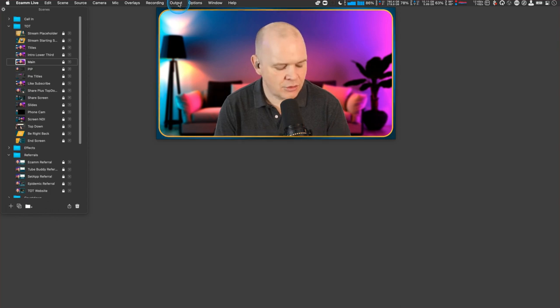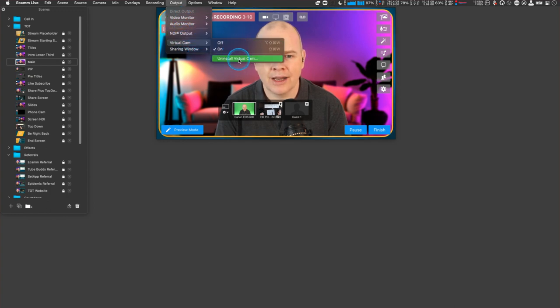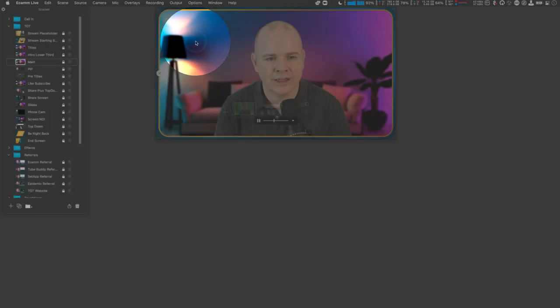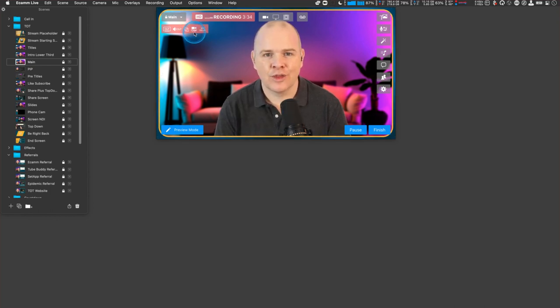When you install Ecamm Live and sign up to the pro account, the virtual camera feature is something you'll need to install — but it's not tricky. If I share my screen and come into demo mode, here in the menu at the top you'll see the output menu. Click on that and down here you've got virtual cam — it will say 'install virtual cam' when you first start out, so just click that. You can then toggle it on and off, and a little cam icon in the preview window confirms the virtual camera is active.